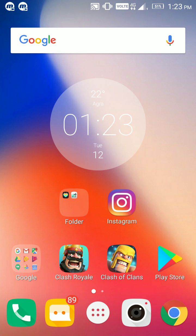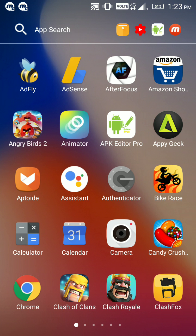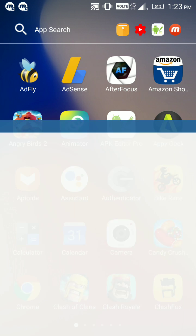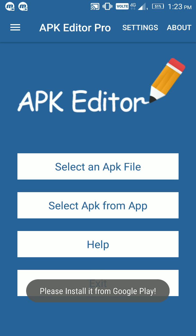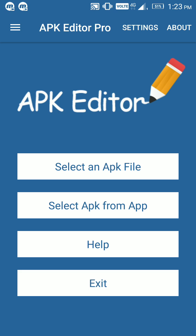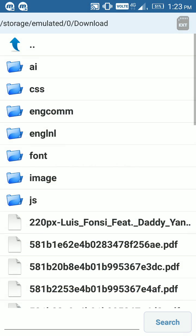The second step is to download the app APK Editor Pro. The third step is to open it and click on select an APK file.